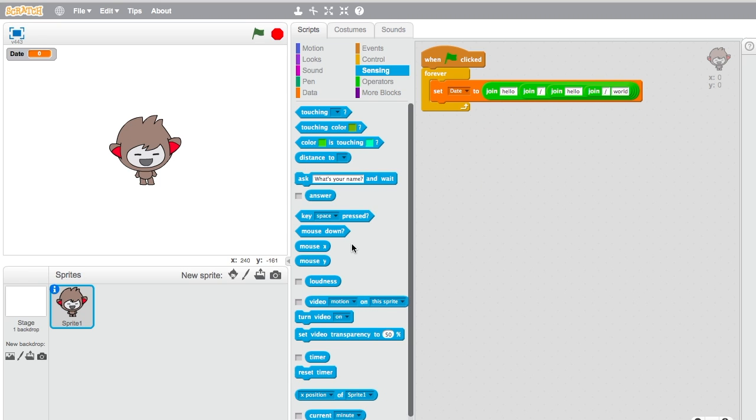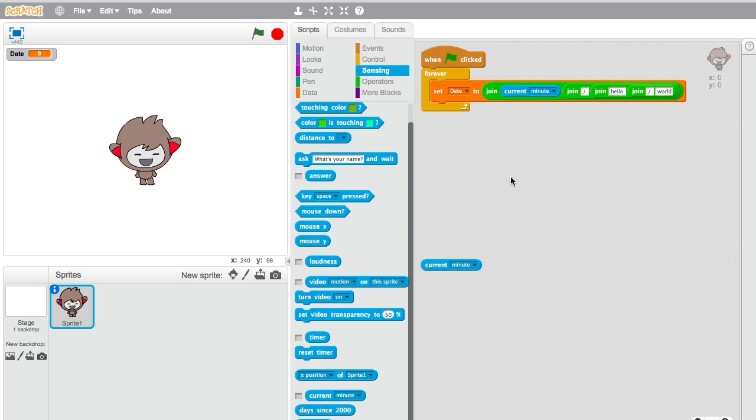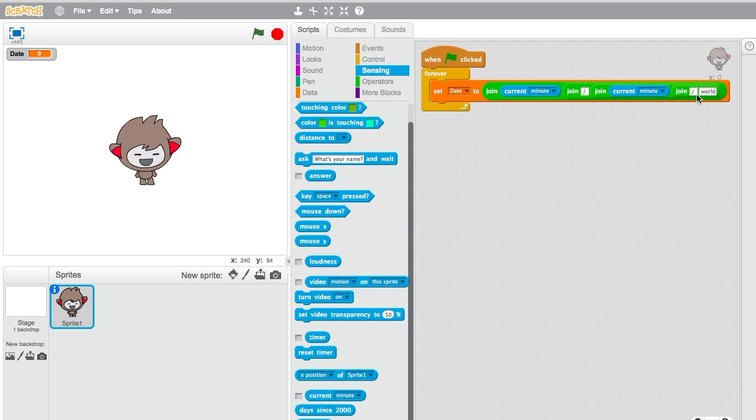After those are separated, put them in here and go to sensing and take out these blocks. Put them in the ones that don't have the slashes.